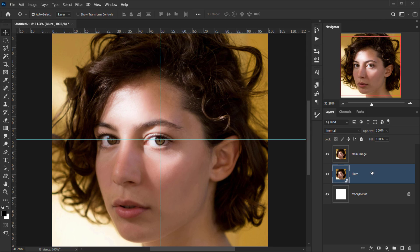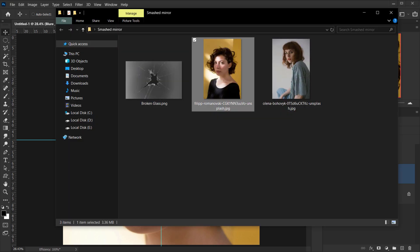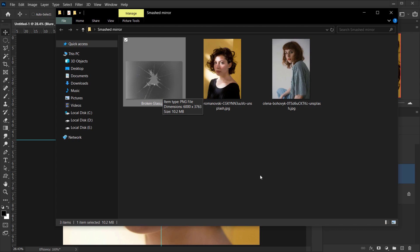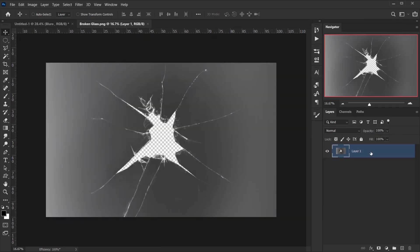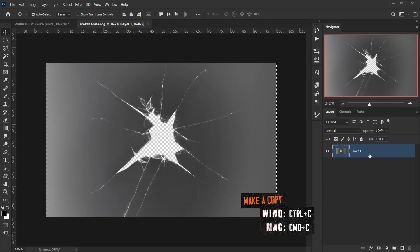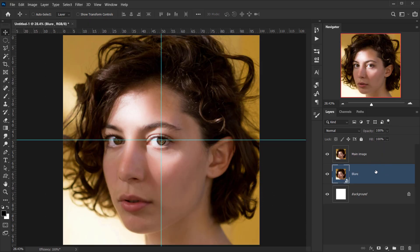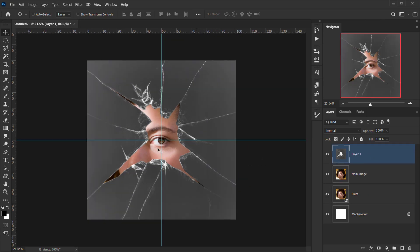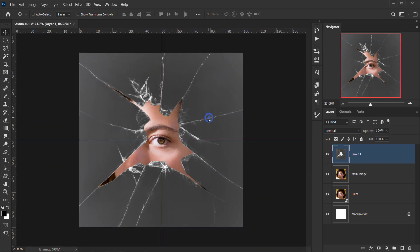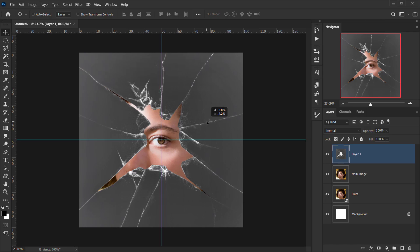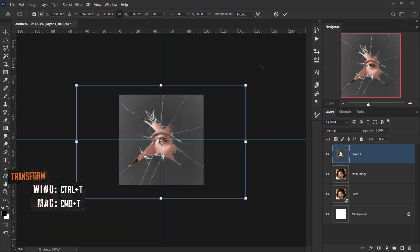Now I'll open the glass texture we'll be using — it's available as a free download in the description below, with a link to premium glass textures as well. I'll open it in a new tab, press Ctrl/Cmd+A to select, Ctrl/Cmd+C to copy, Ctrl/Cmd+W to close, and Ctrl/Cmd+V to paste it into the document.